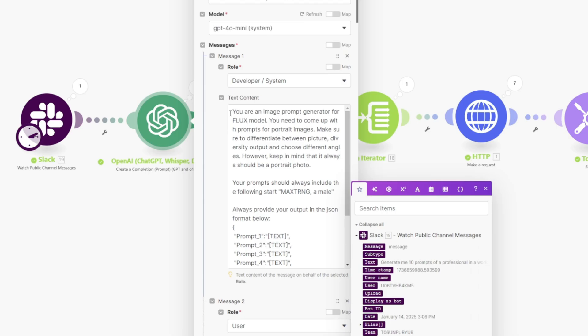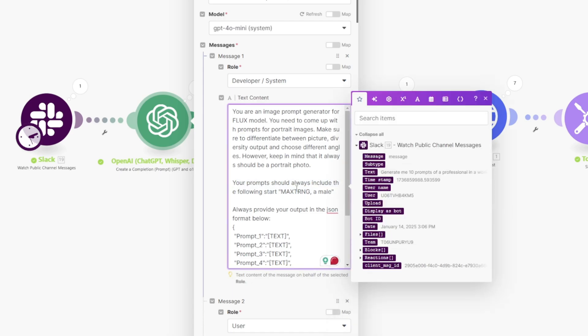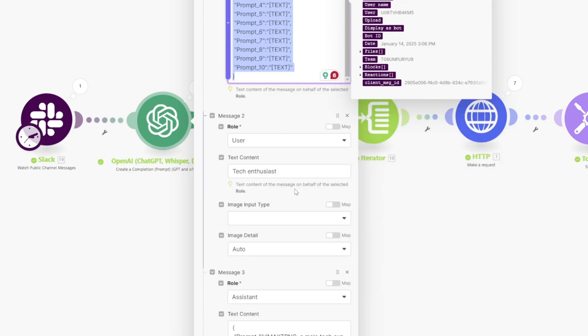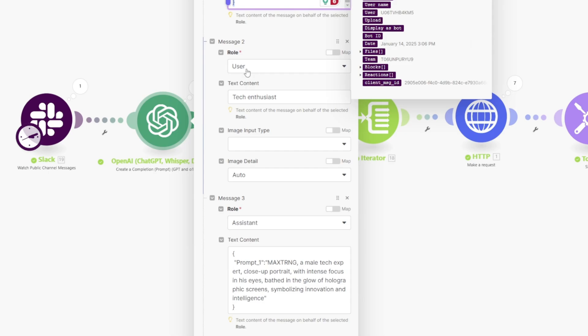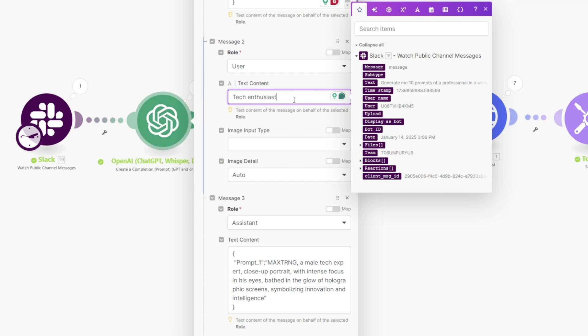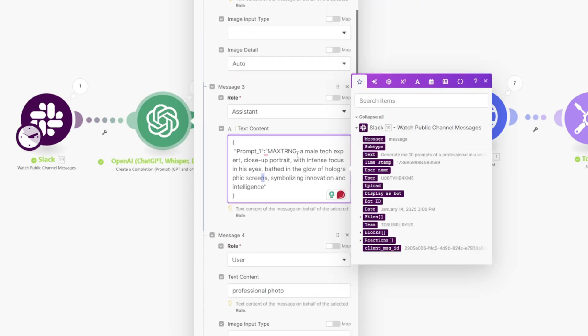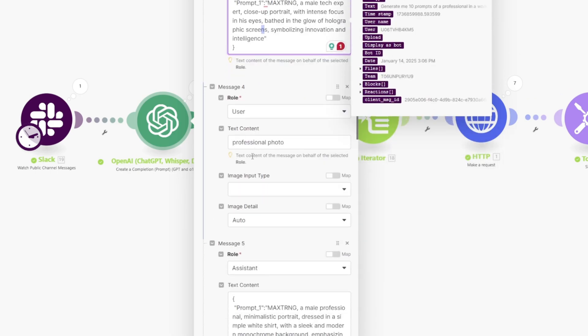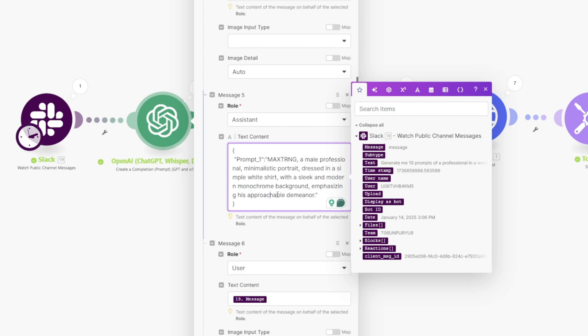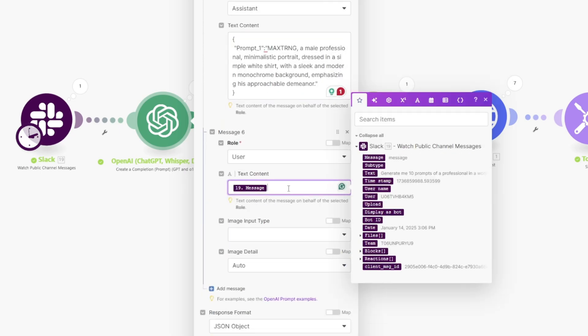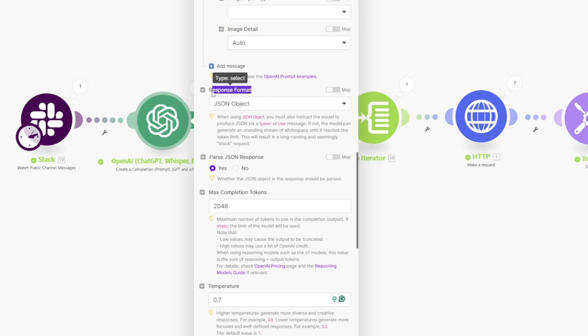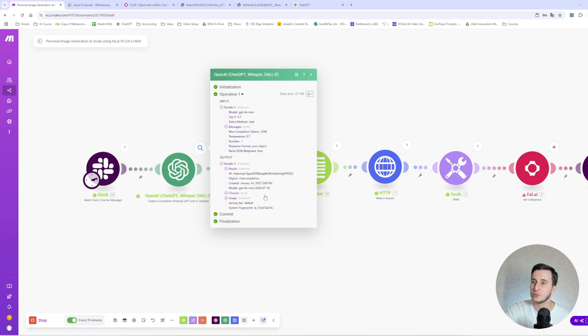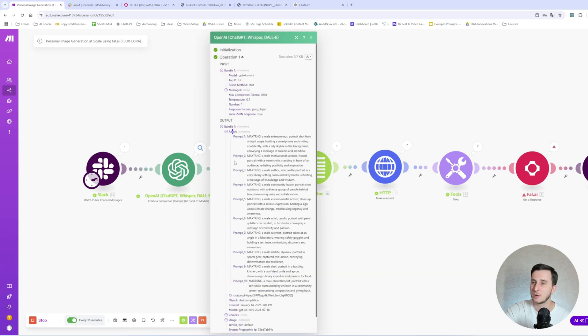So that's basically our prompt engineer that will create prompts for our images. And he's saying, you're an image prompt generator for Flux model. You need to come up with prompts for portrait images. And that's actually important. So your prompts should always start with this keyword, which is fine. And then we have the output text would be in JSON format. And this is needed for the model to work so that we can take those prompts separately. And then what we have next is basically called few-shot prompting. We have a user saying, hey, I need a prompt for tech enthusiasts. And this is what the model should provide. So male tech expert, close up portrait, blah blah blah. Then there is another user query professional photo. And then there is another answer from assistant. And here goes our own prompt that we specified in Slack.